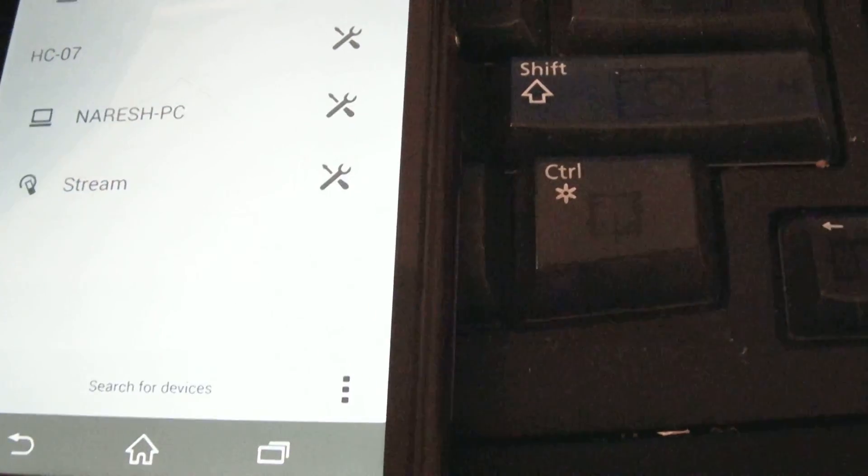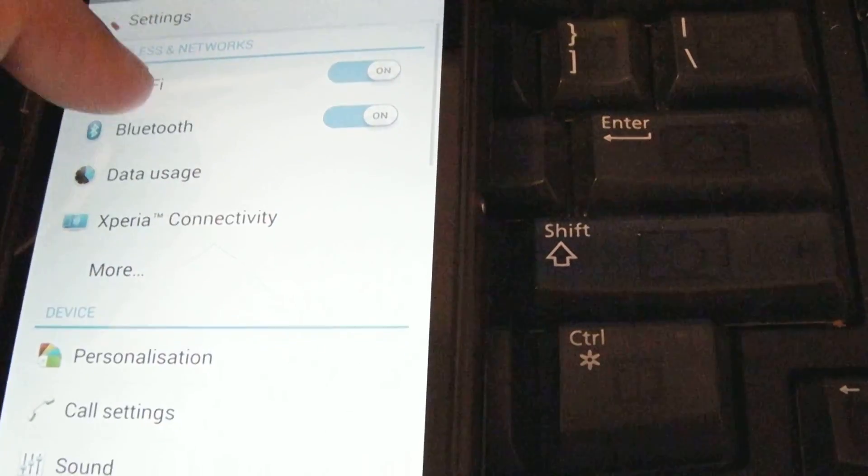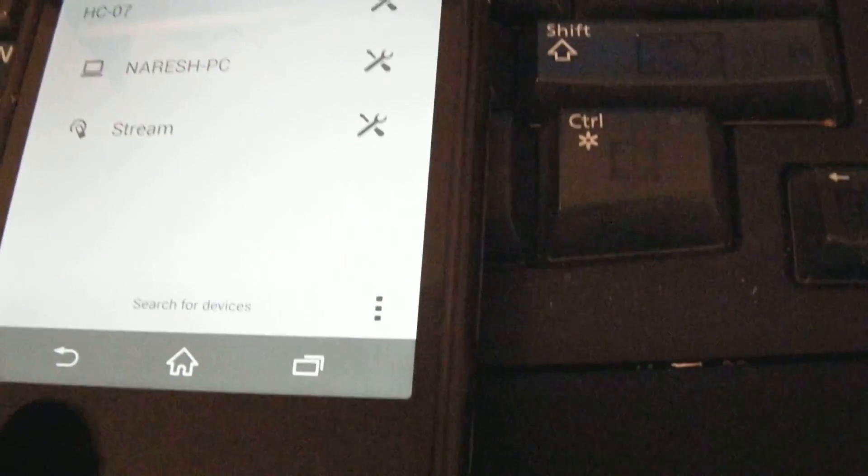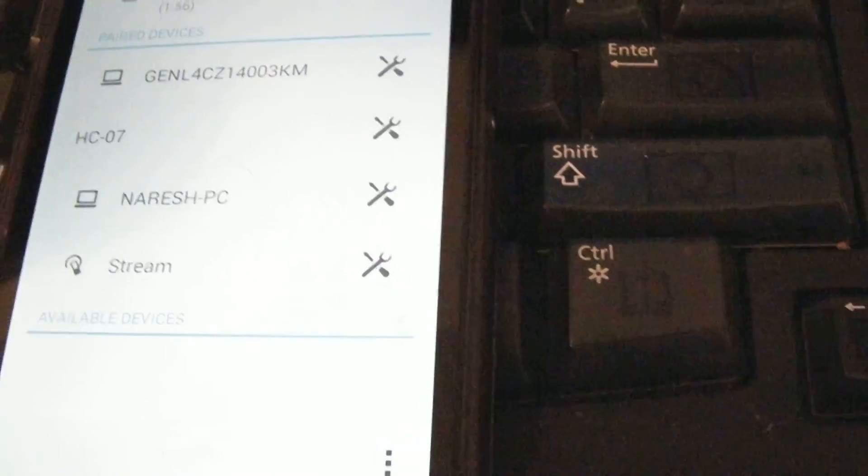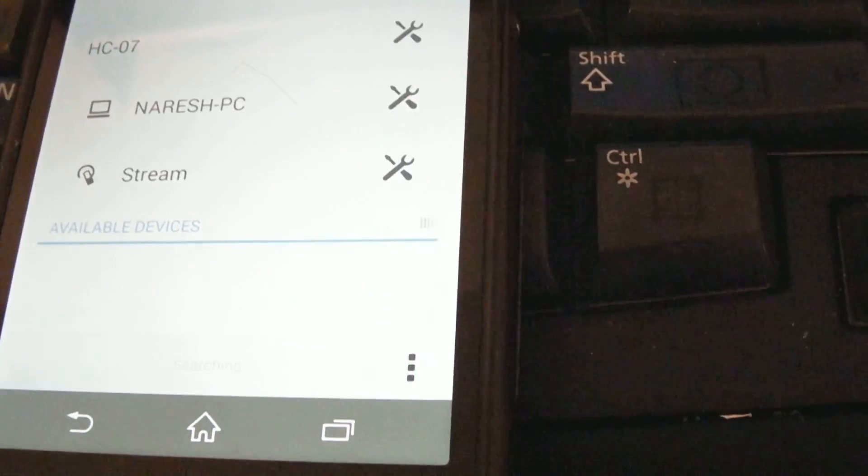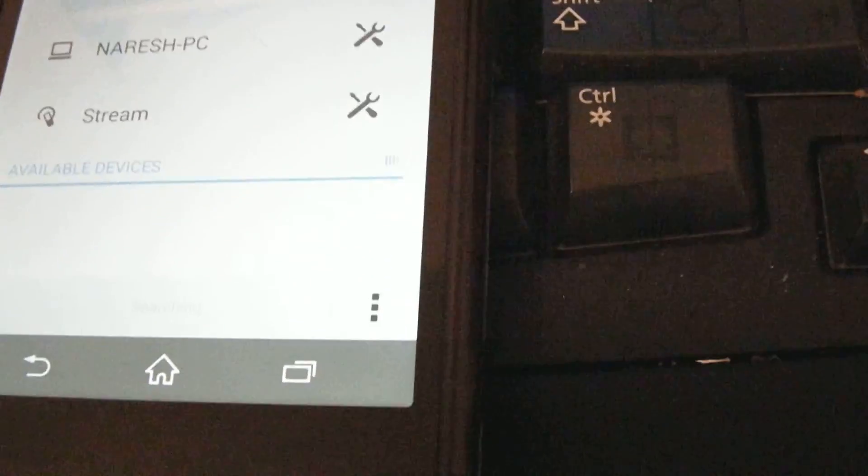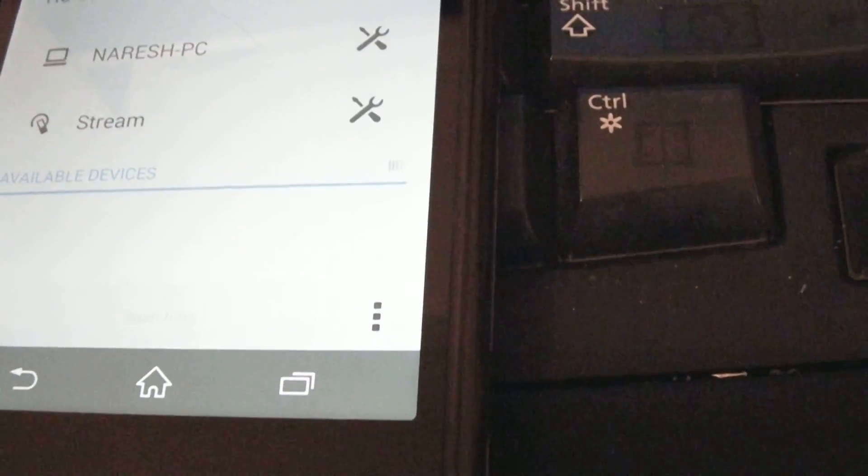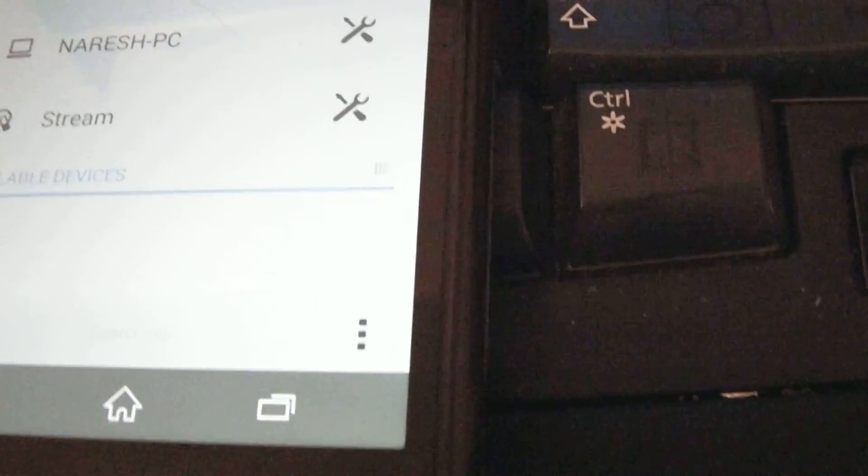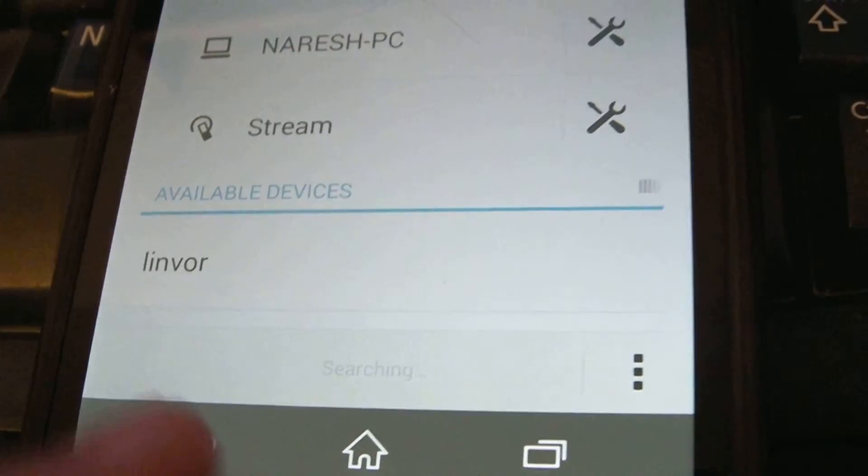I need to make it visible first to find the device. Search for it. It will search for this module, which will be coming up as Linvor, I think. There you go, it's Linvor right here.